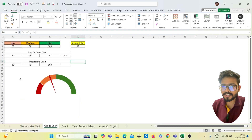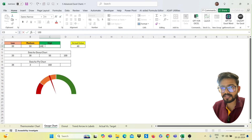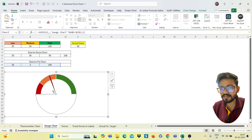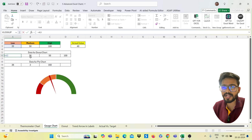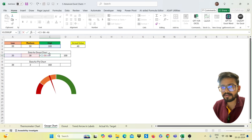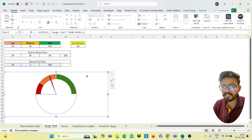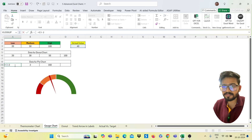Moving to the next chart: the gauge chart. First, create the required data — low, medium, and high values. I've used 20, 50, and 100 here. Next, create the donut chart data: the first value equals the low value, the second equals medium minus low, the third equals high minus both of those, and the fourth uses the SUM function. For the needle data in the pie chart, I've used 2 for the needle value, then selected the actual value minus the needle part, using a formula with SUM times two minus both the needle and the first part.